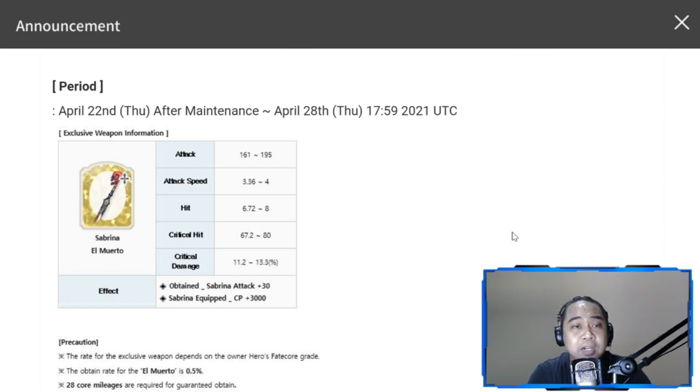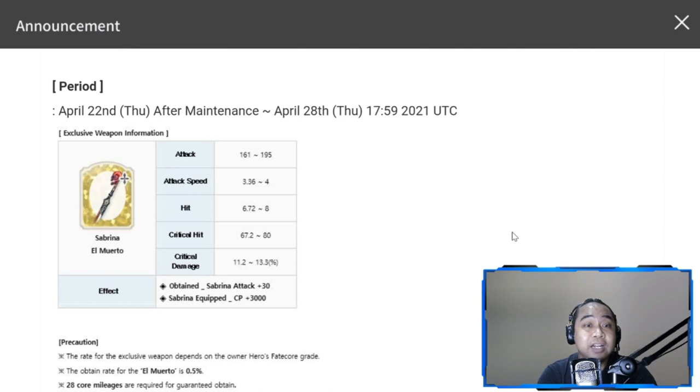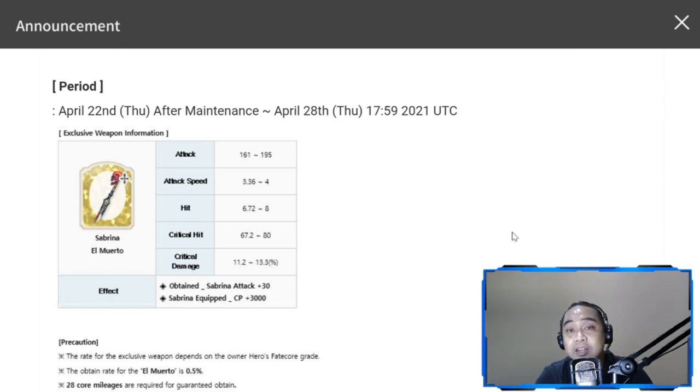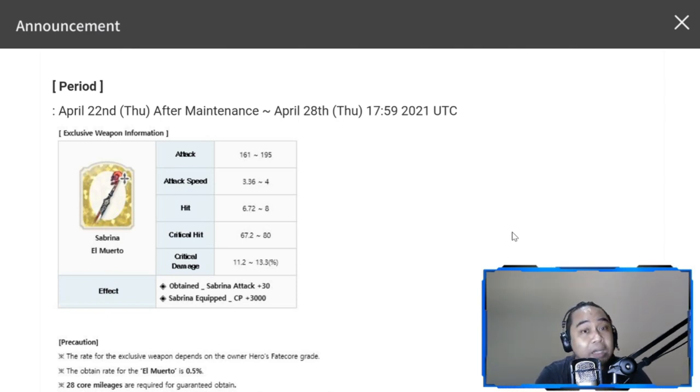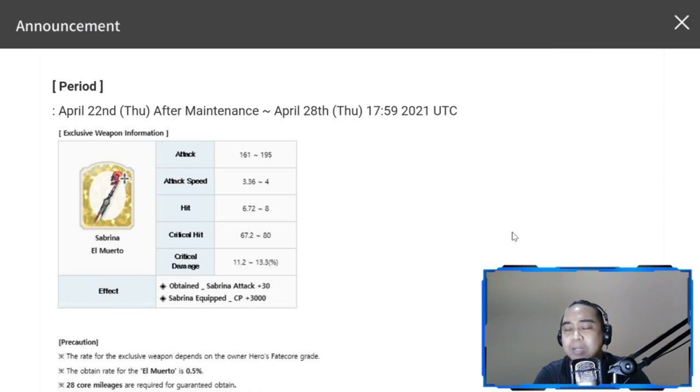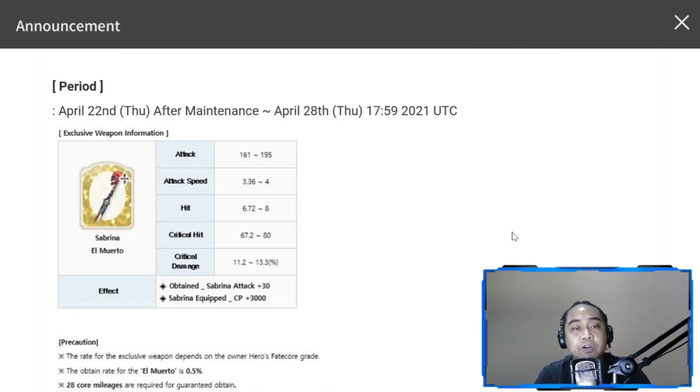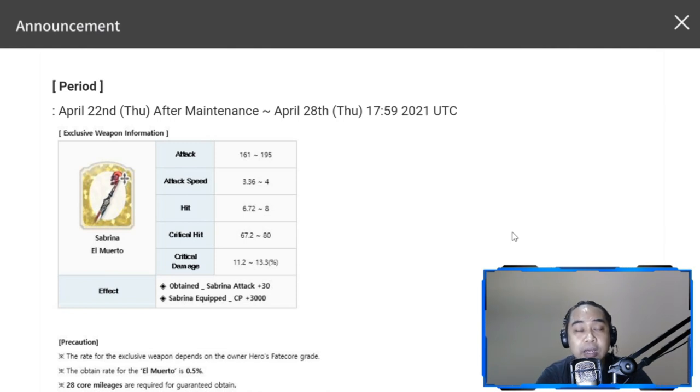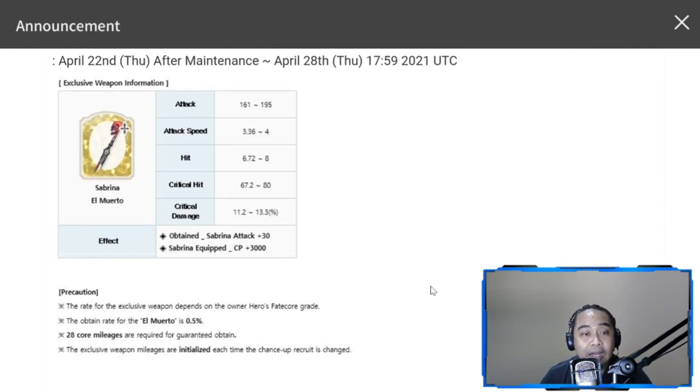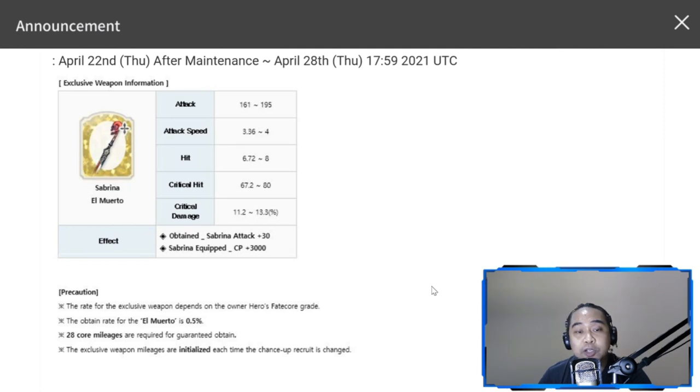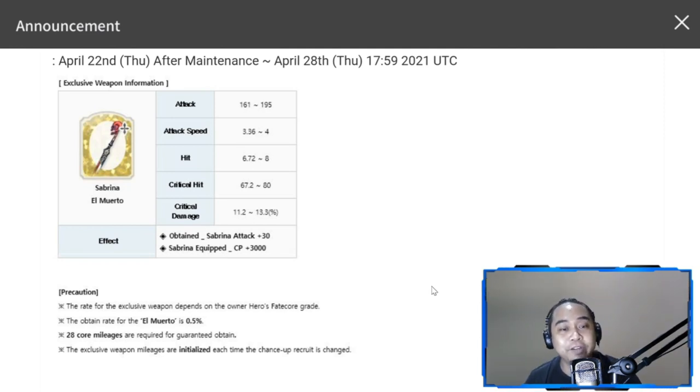The exclusive weapon is not that important. If you really like Sabrina like I do in terms of her design and her exclusive weapon, then you can pull for it. But overall I would not recommend you guys to pull for her weapon at this point because the weapon chance is also 0.5 similar to a gold fate core and also 28 core mileages.